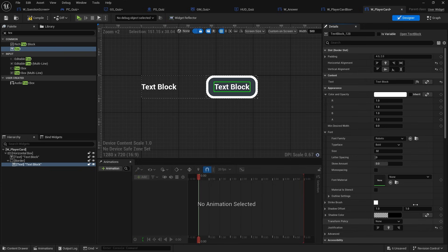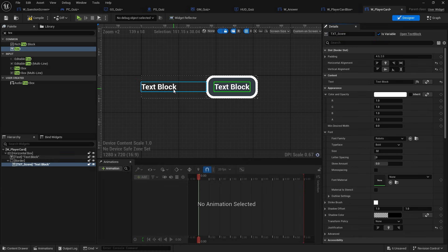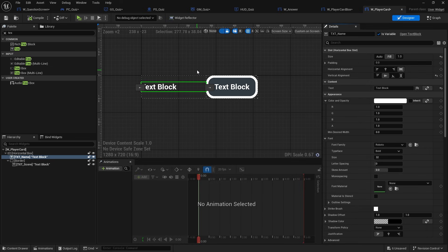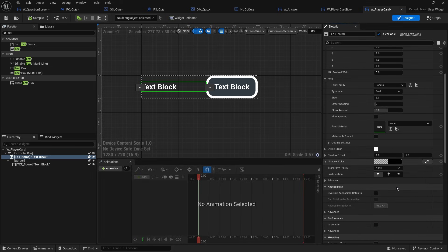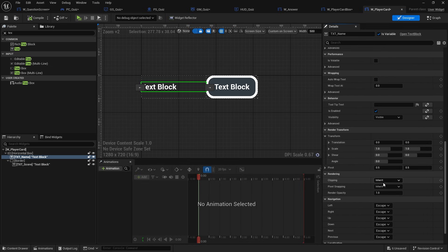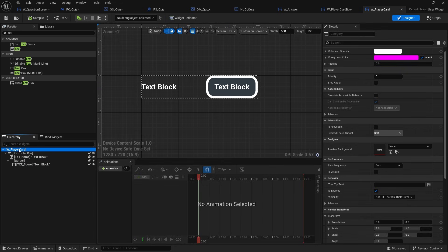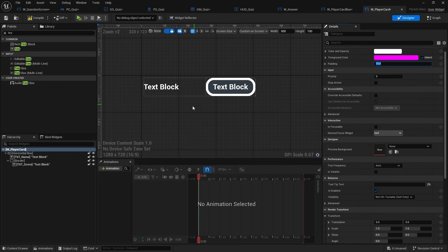This will be the score, so I'm going to make that a variable and name it 'text score'. The other text block will be a variable named 'text name'. To avoid weird clipping, I'll tell 'text name' to clip to bounds — so when the text goes off the edges it won't overlap the score. I'll also give the whole thing a padding of about ten.